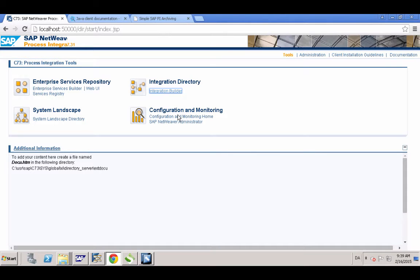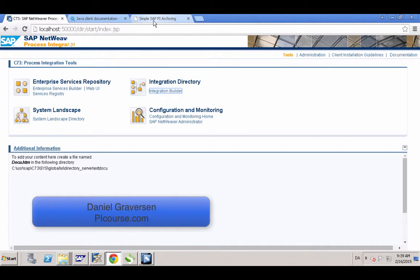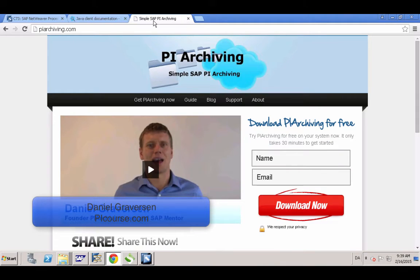Hi, my name is Daniel Graversen and I've been working with SAP PI for a long time. One of my projects that I created was a simple archiving solution to make it easy for developers to archive their messages.